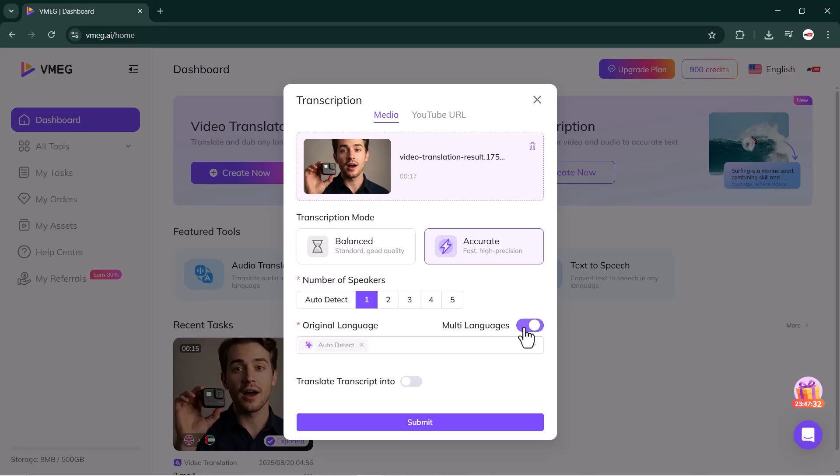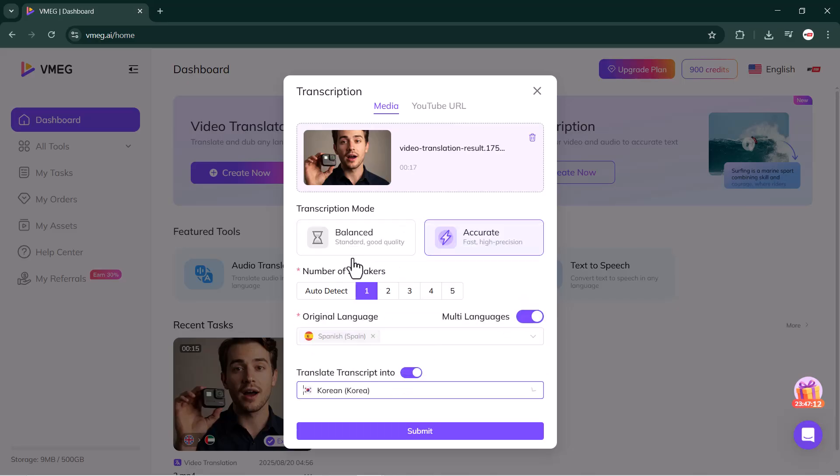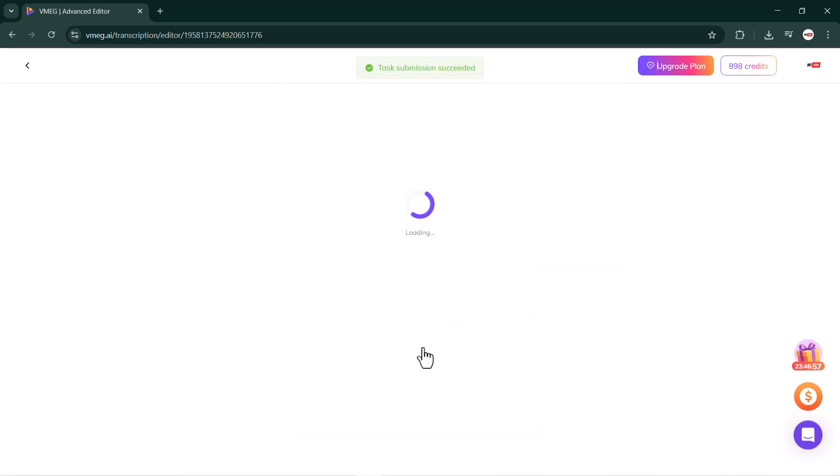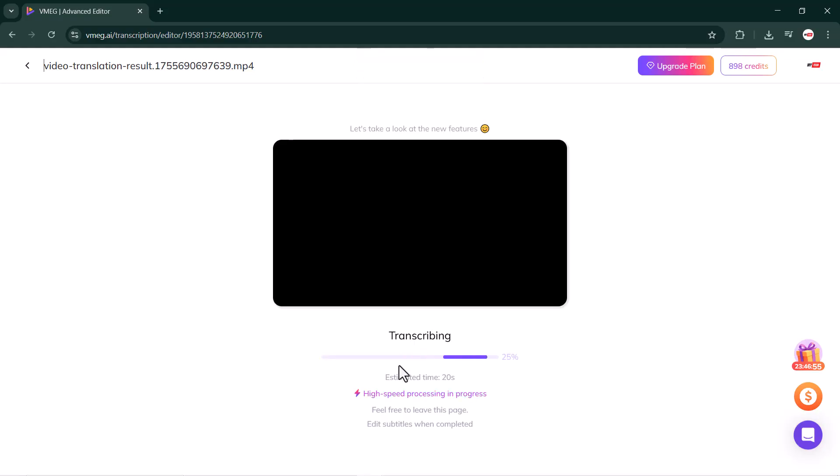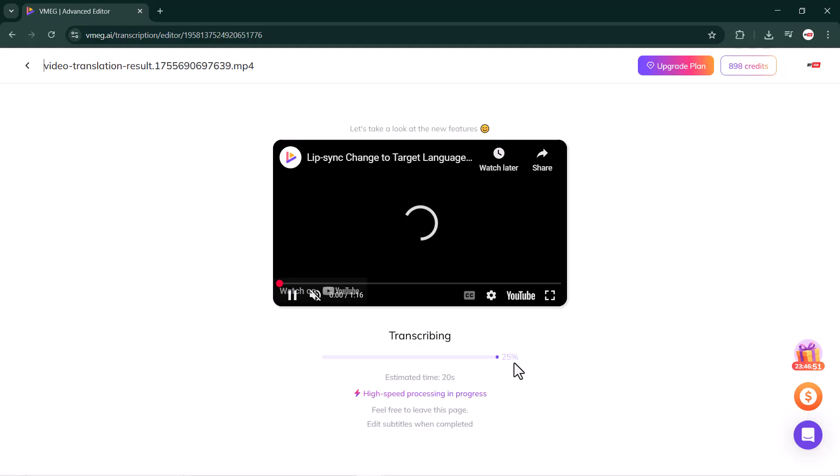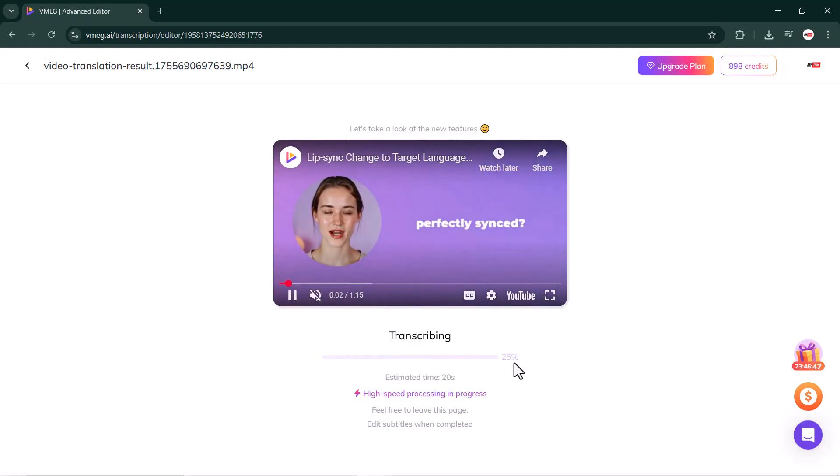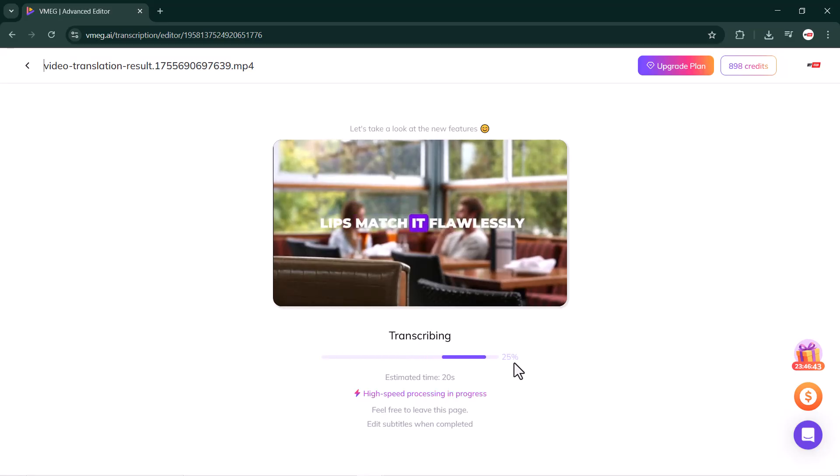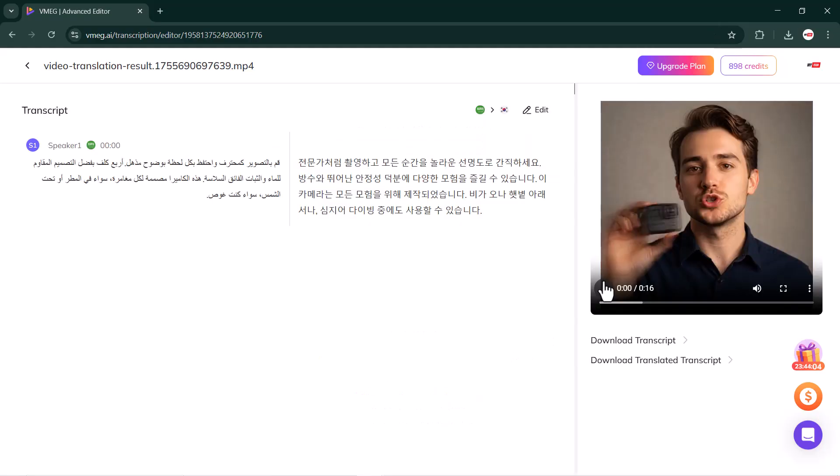Along with that, you'll also see options for multiple language support, where you can get a wide variety of languages. Below that, you can select the language you want to translate your video into. After that, just click on the submit button. The process may take a little time, so be patient. Once it's done, you'll see how VMEG.ai has integrated the transcription of the video.